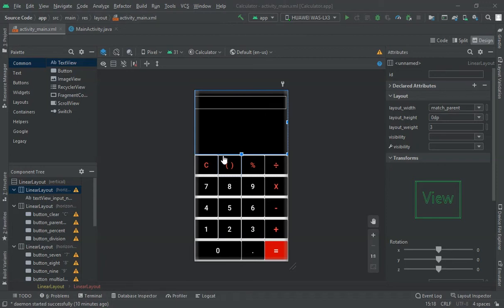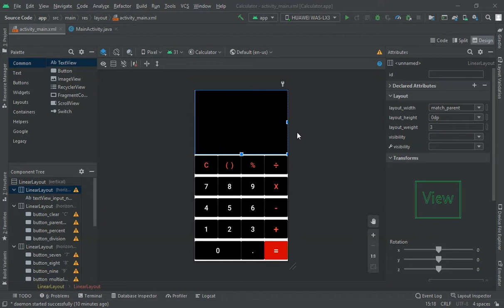Hello everyone. In the previous video I created the layout for this calculator, and now in this video I will do the backend coding of this calculator. At the end I will run the app to show you it is working or not. So let's get started.